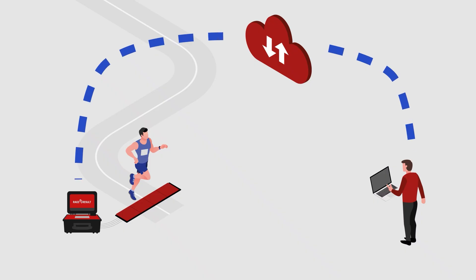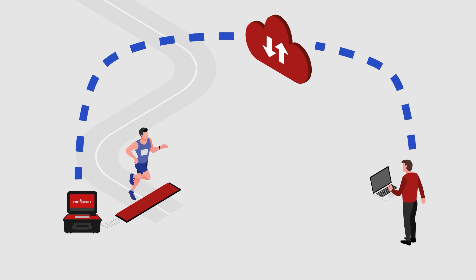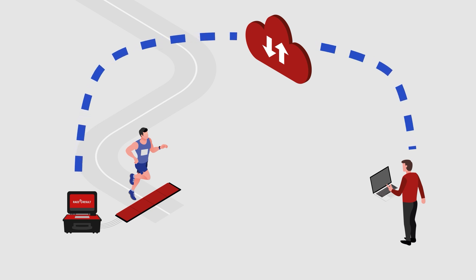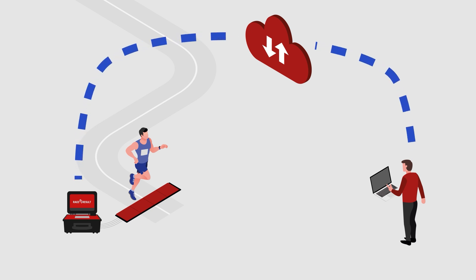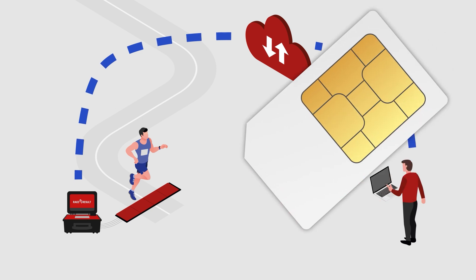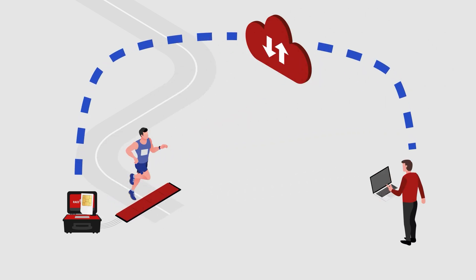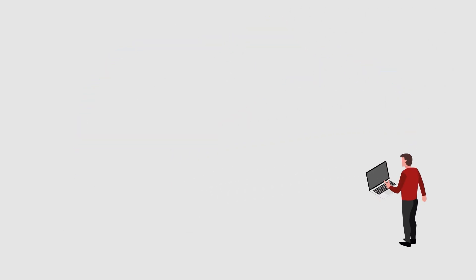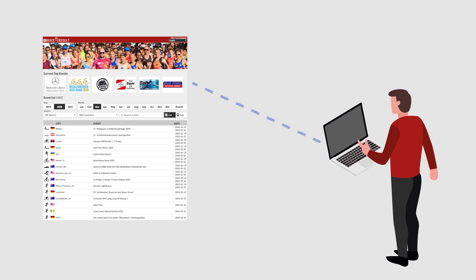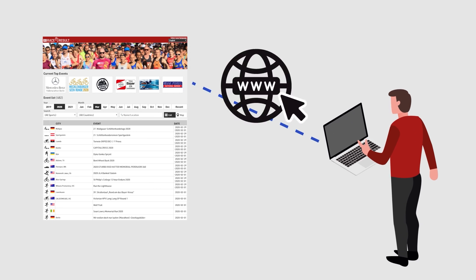You could also use the decoder's built-in modem to upload timing data remotely, for example if the decoder is too far away for an Ethernet connection. But be aware, you'll need a separate SIM card for this. If you want to publish live results during the event, make sure to have an Internet connection available on the timing laptop on race day.